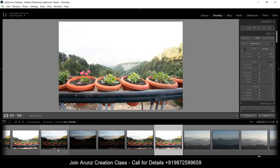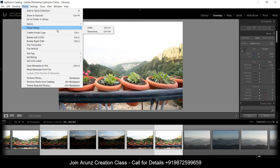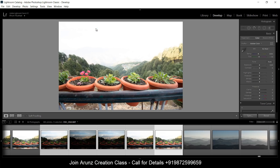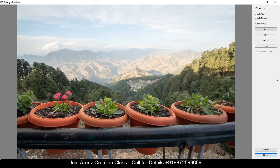Firstly you have to select these five images. After selecting these photos, go to Photo, then Photo Merge, then create HDR photos. It will automatically create the HDR photo — it will take some time. So we have done with this setting. Now click on Merge.